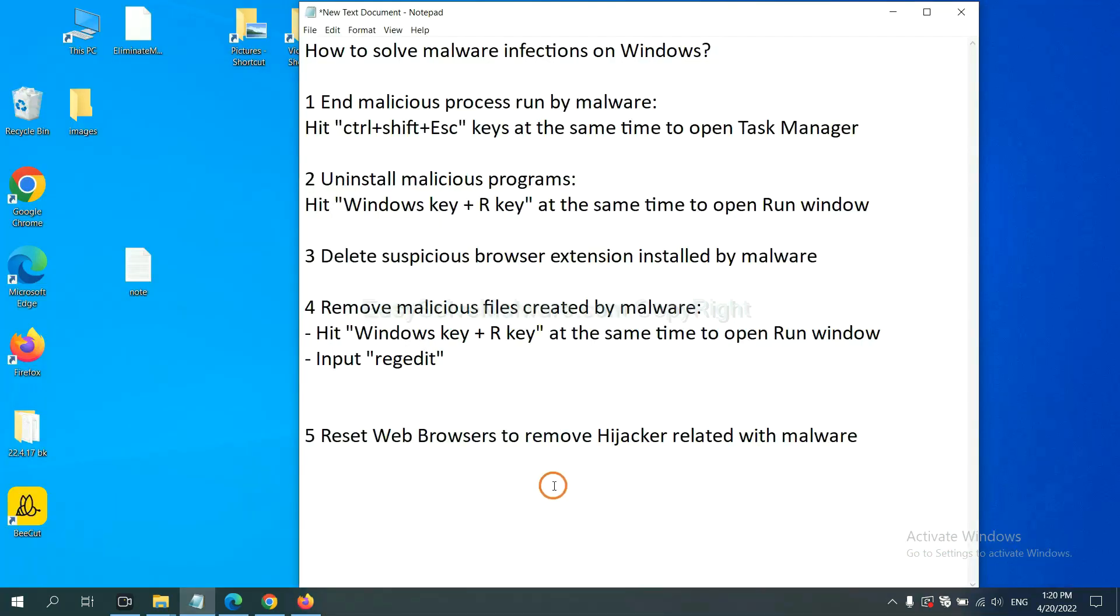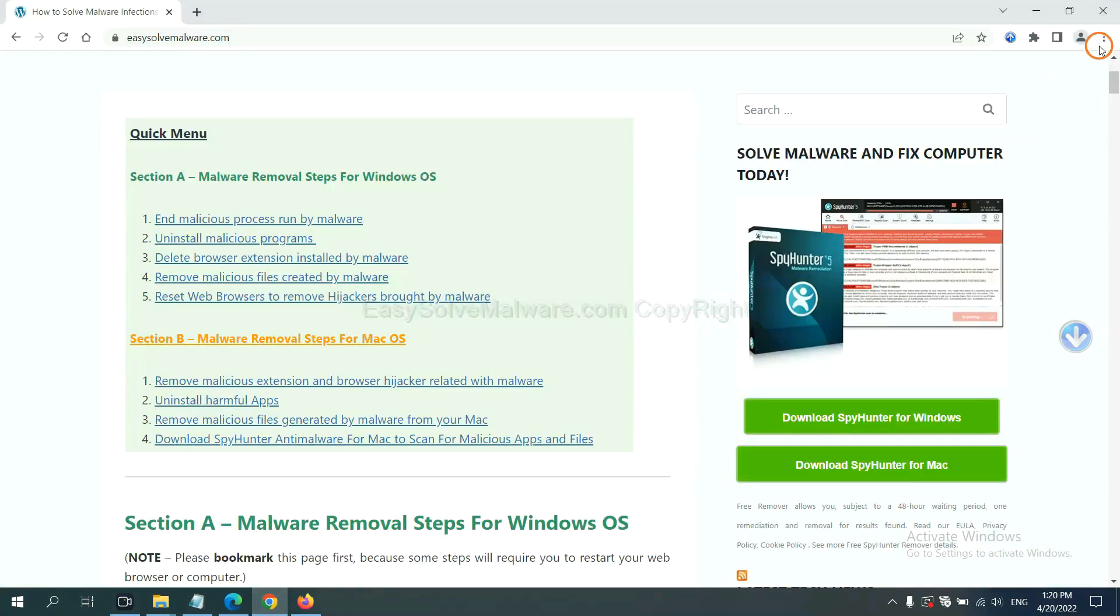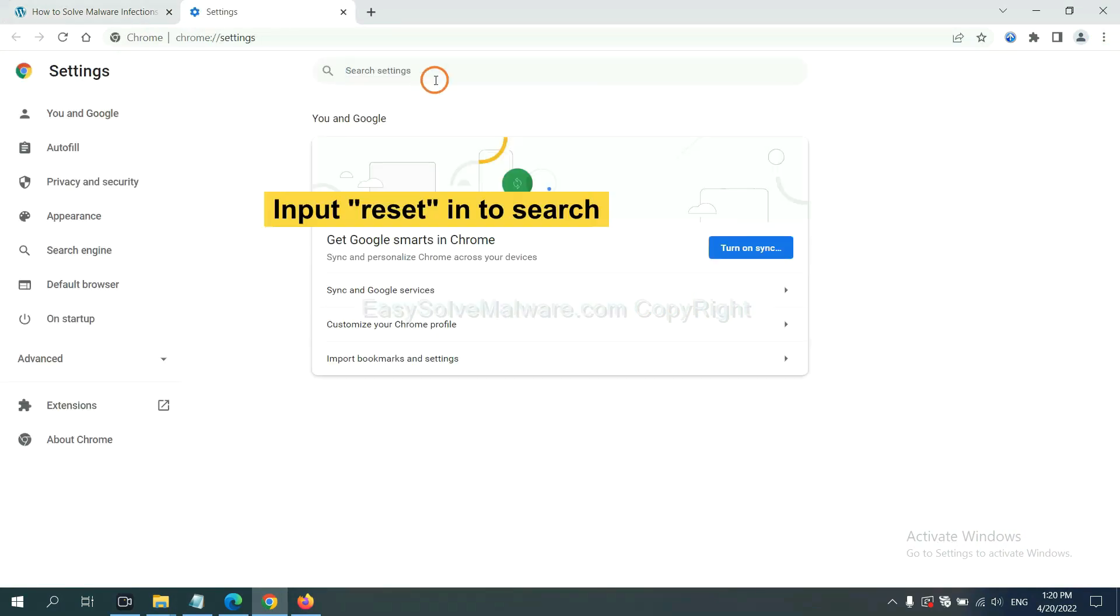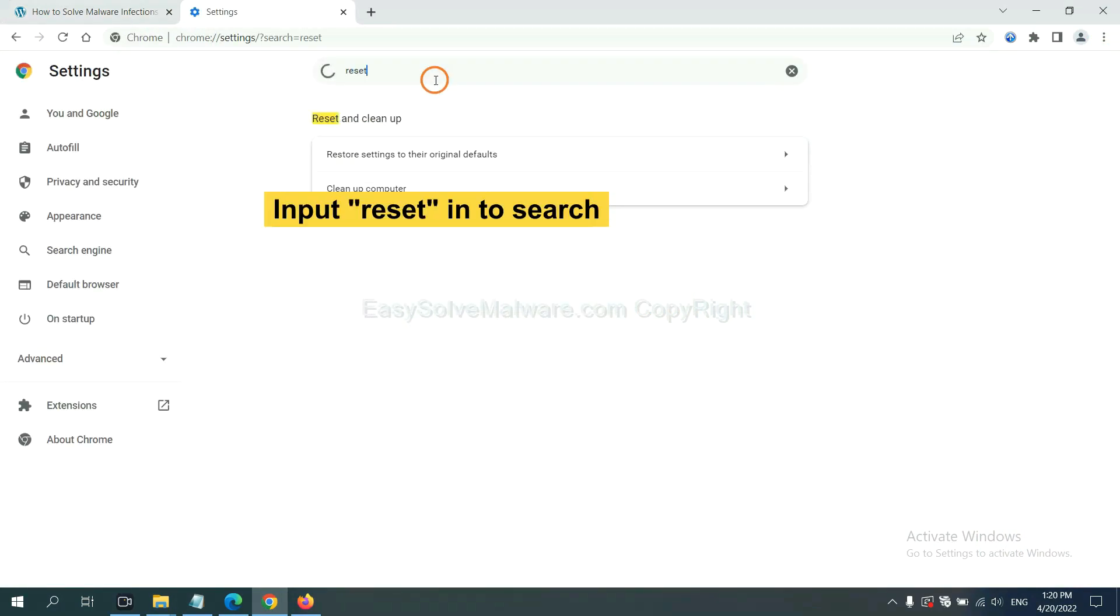The final step is to reset web browsers. On Google Chrome, click menu, click Settings, input reset, and click here.